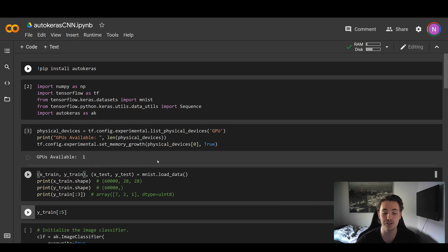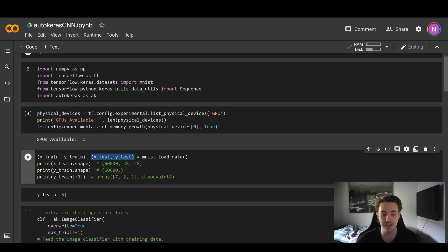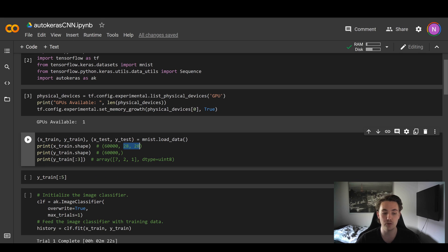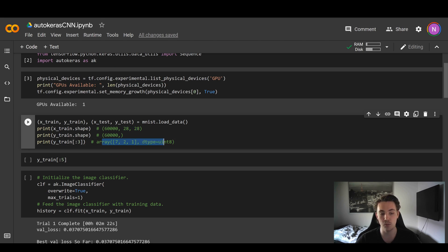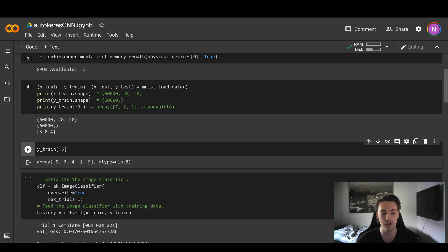We call MNIST.load_data() and store the training data in X_train and Y_train variables, and the test data separately for predictions at the end. We print out the shapes of the training data — both the images and the labels. We can see we have 60,000 images of size 28 by 28, and 60,000 corresponding labels. Running this block loads in the dataset, splits it into training and test sets, and we can see the first three samples of our training set are 5, 0, 4.